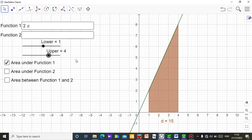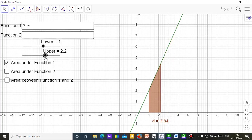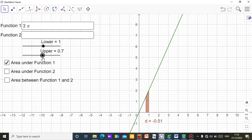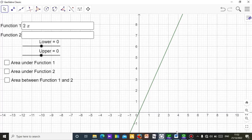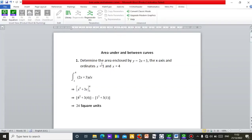Let me go back to zero. I have a few examples I will demonstrate using the applet, so that if you are in your classroom teaching, or you are a student learning area under a curve or between curves, you can use this applet to check your result and understand the area very well. I'll type it out in Microsoft Word. This is the first question: area under and between curves.